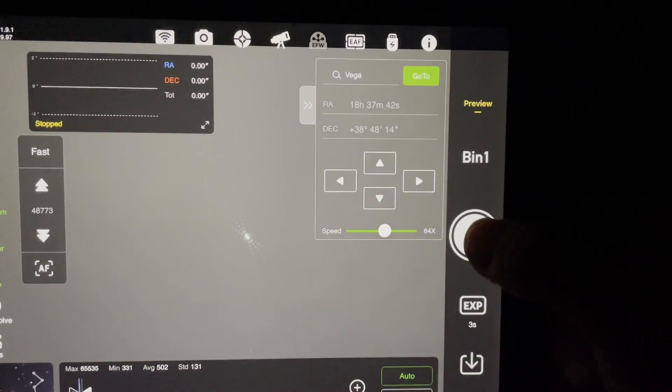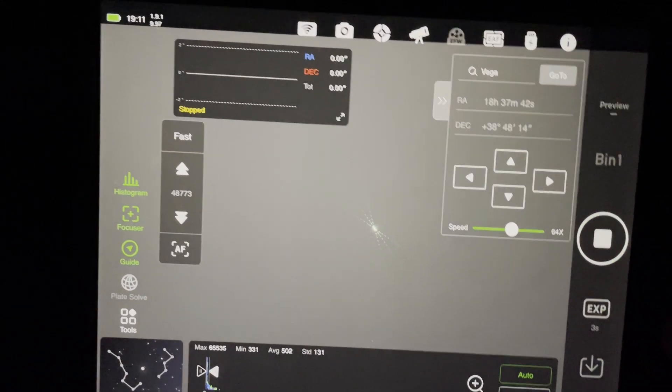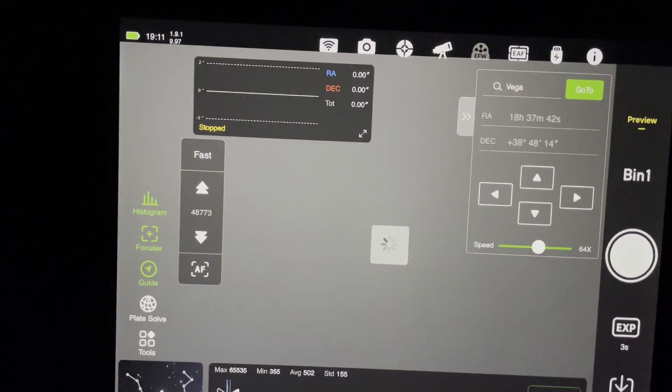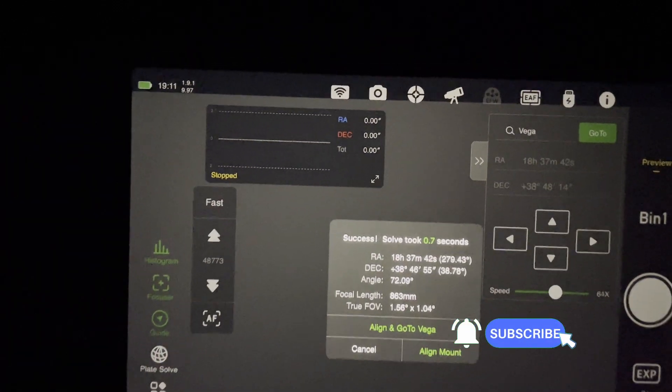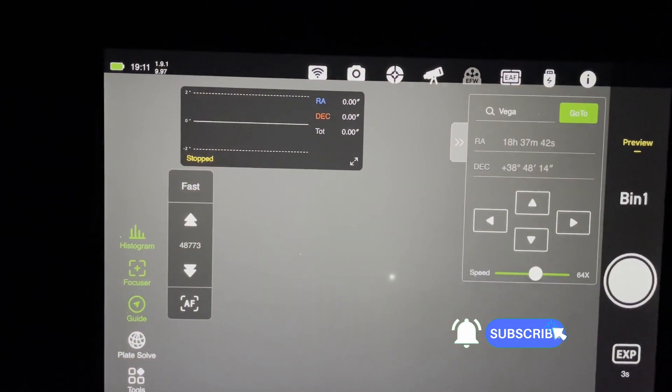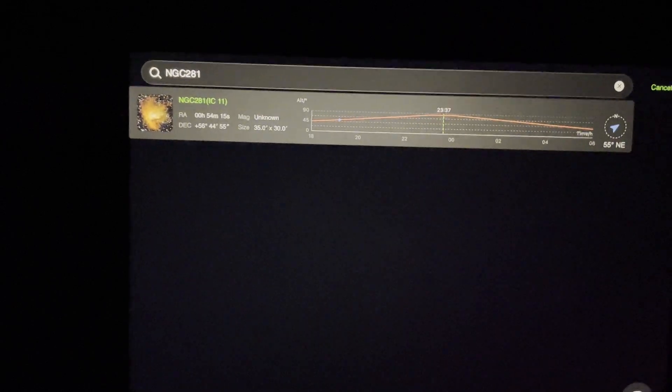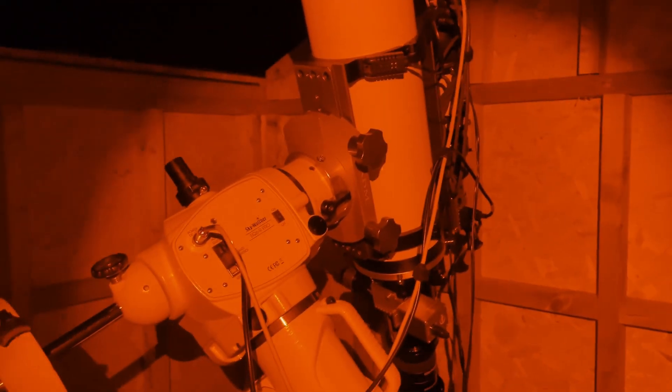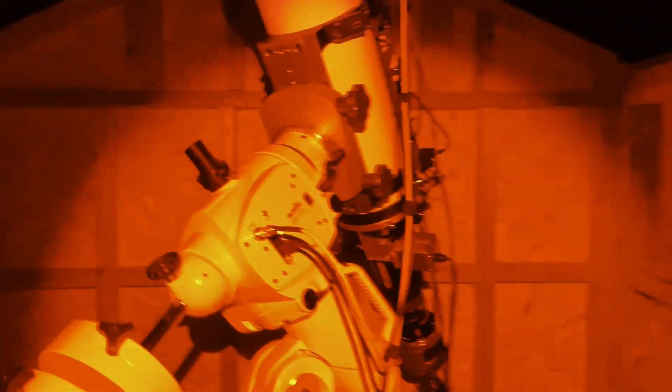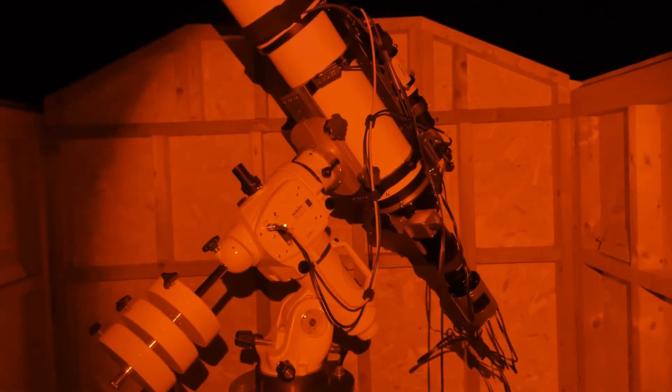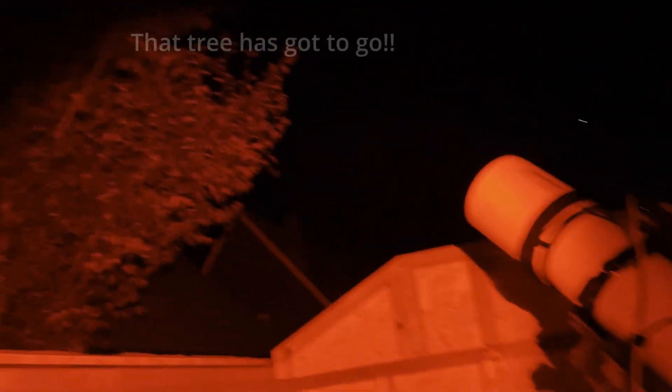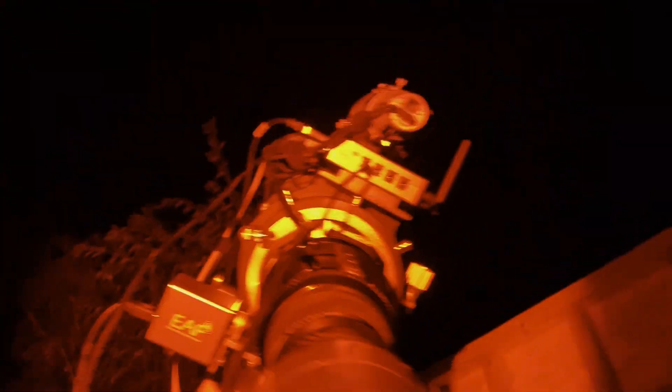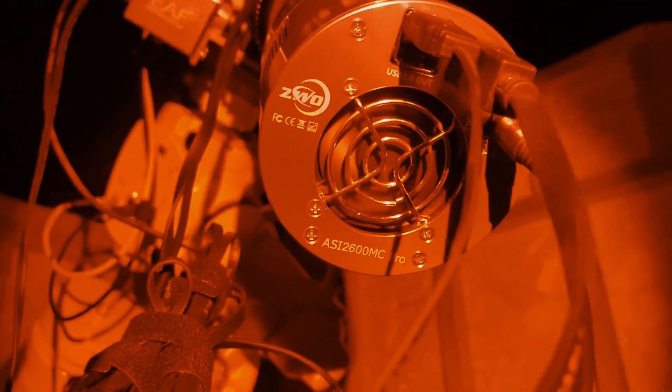I like to take another shot of it without the Bahtinov mask obviously. And then I'll plate solve the image coming up any second. If I hit plate solve, solved it in 0.7 of a second. Align to mount, and that should just help find my target right away. And here we go, slew to target. It's now looking for NGC 281. We'll see how quick it can find it. Just hope it's not through the tree again, which it may well be. Just popped in here and have a look. It's close. We'll have to see what it comes up with.